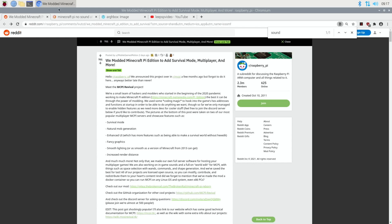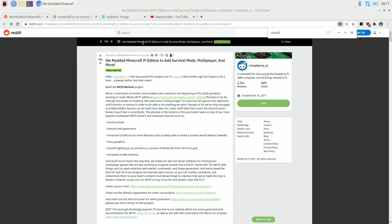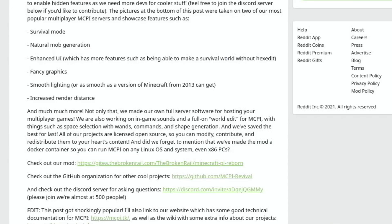Checked out and Minecraft Pi doesn't have sound but they are working on it. So if I do control F and type sound, somewhere on this page, there we go, we are also working on in-game sounds and a full-on world edit for Minecraft Pi.